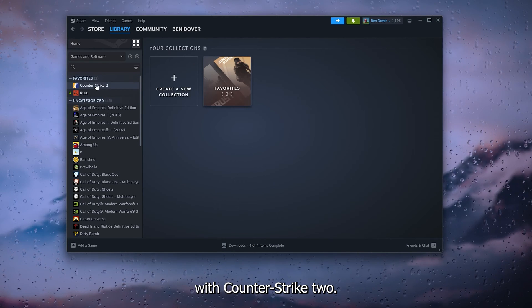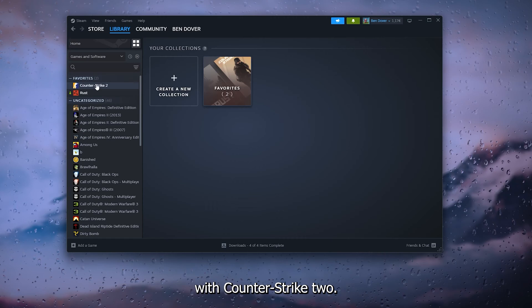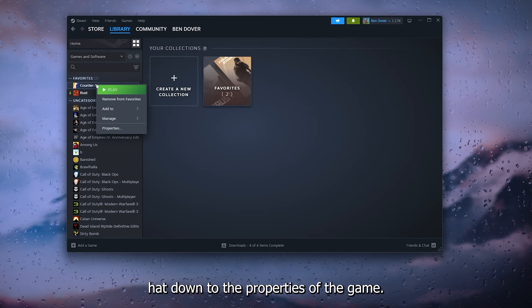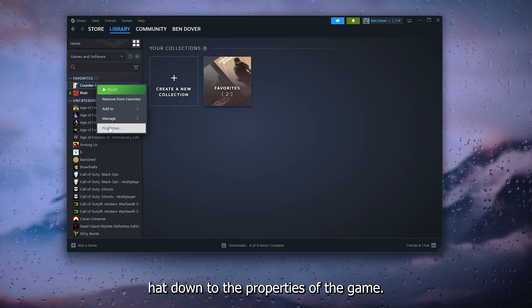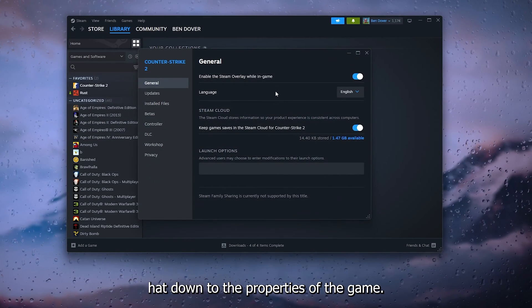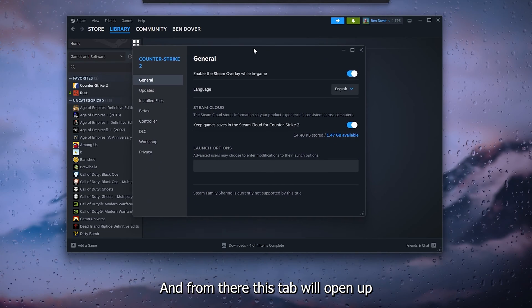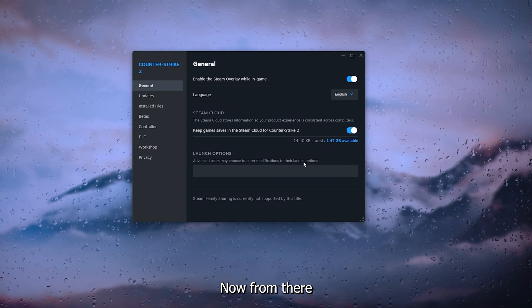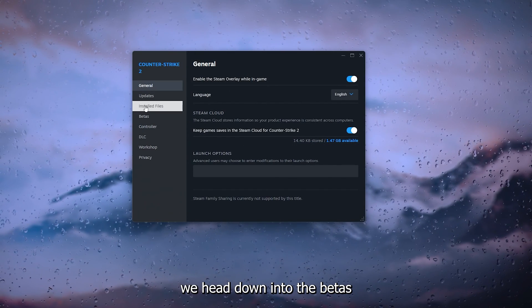I'm going to show it with Counter Strike 2. Right-click it, head down to the Properties of the game, and from there this tab will open up as you can see right here.